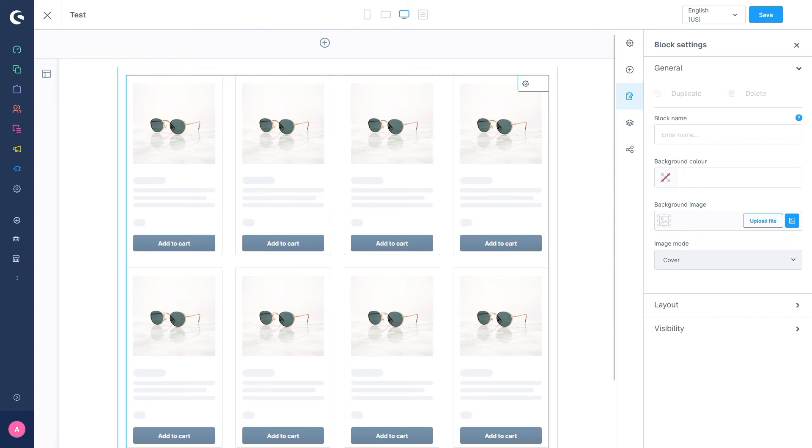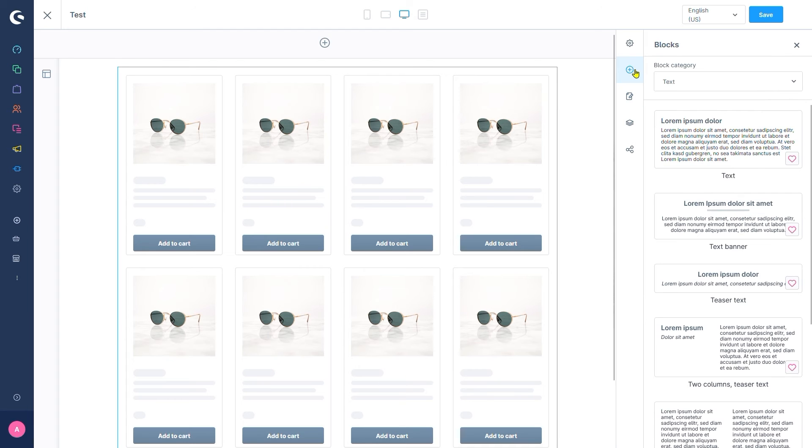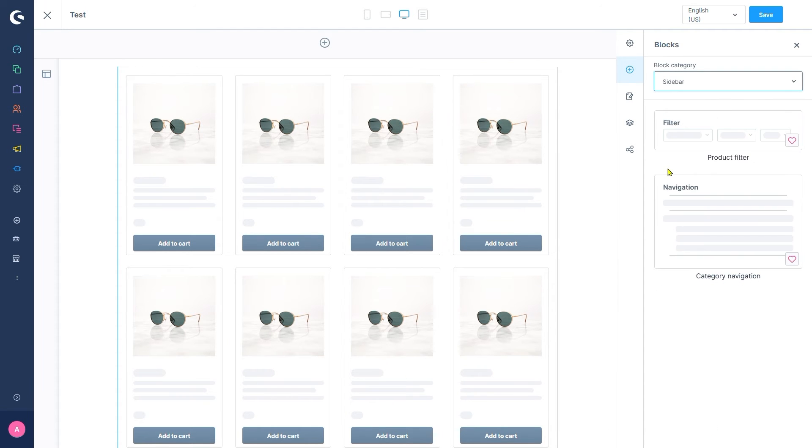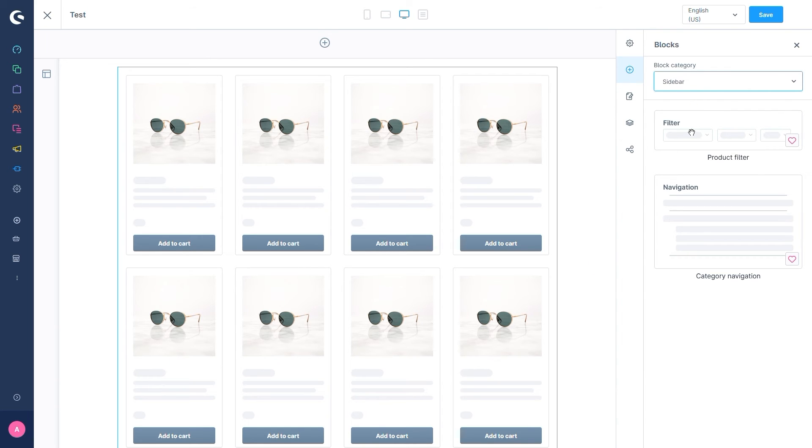We will add a new block with the plus button right here and select sidebar. Here we see the product filter block by default. Let's add that via drag and drop on top of our listing block.